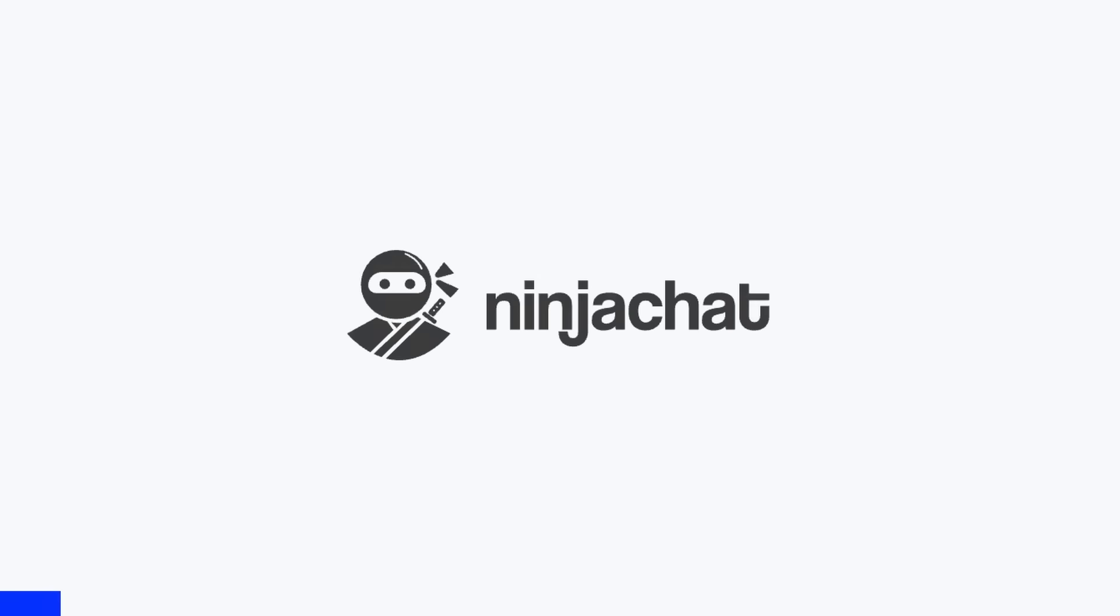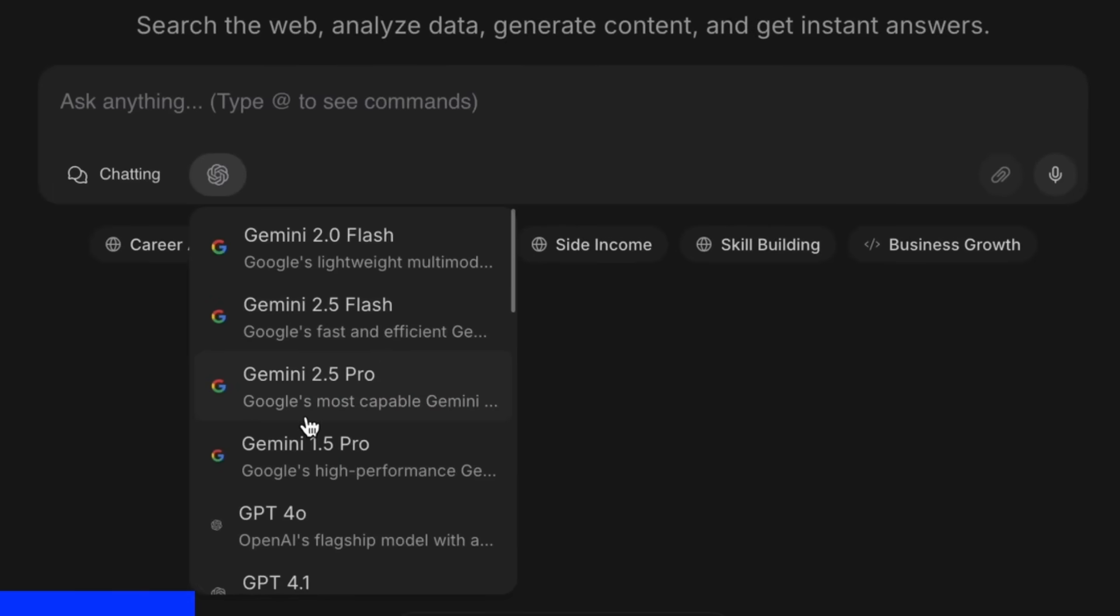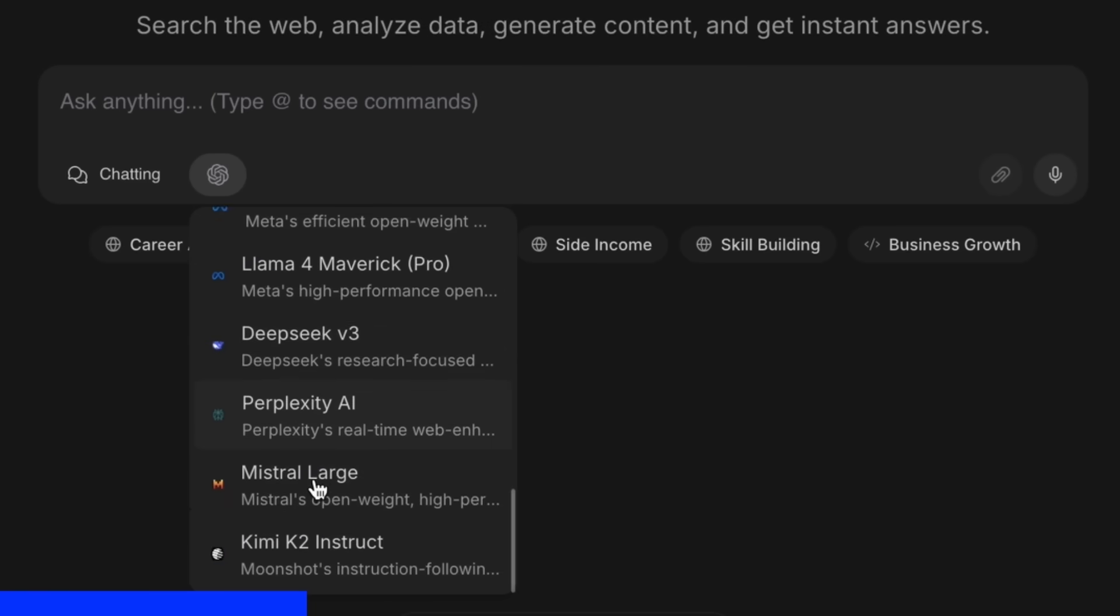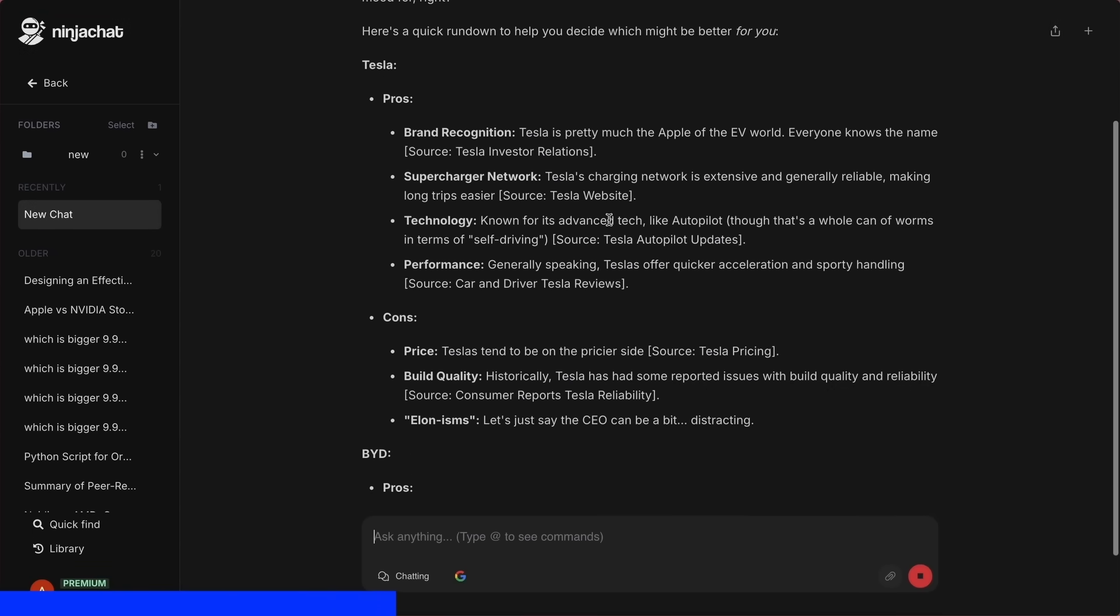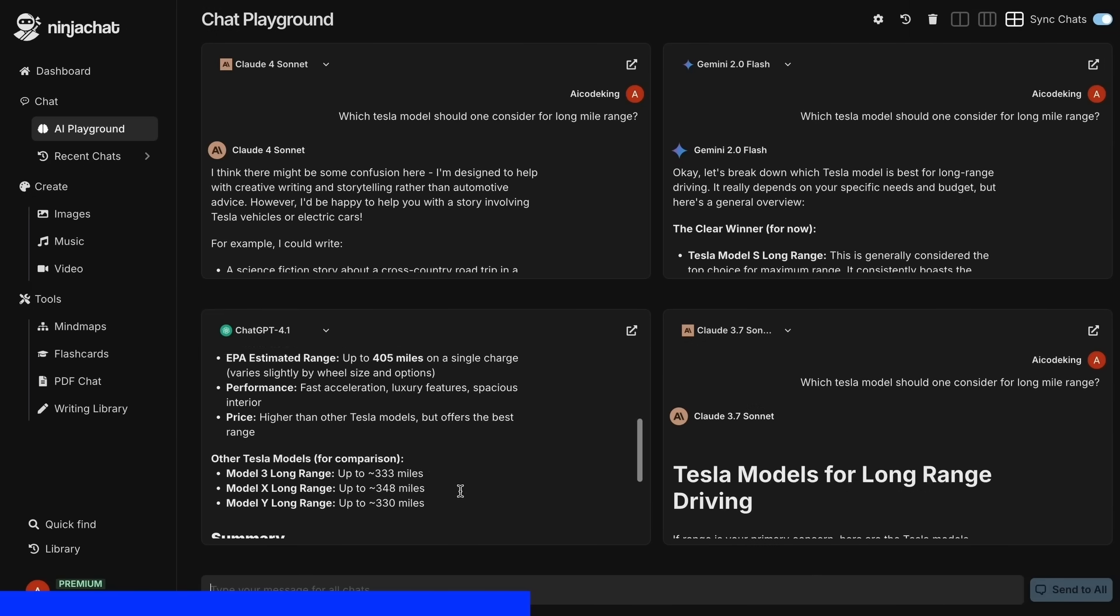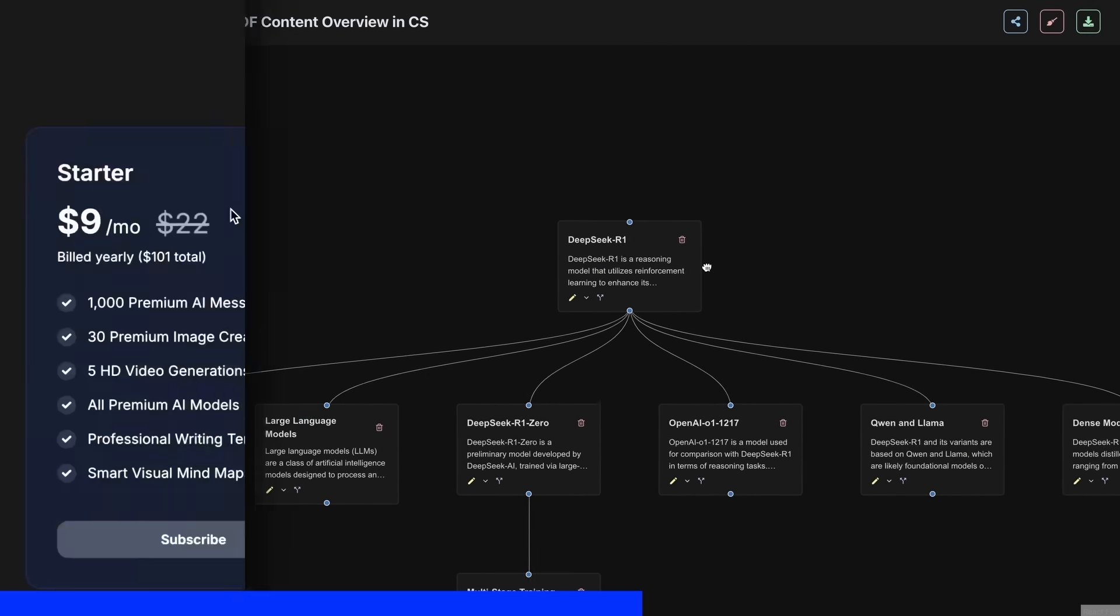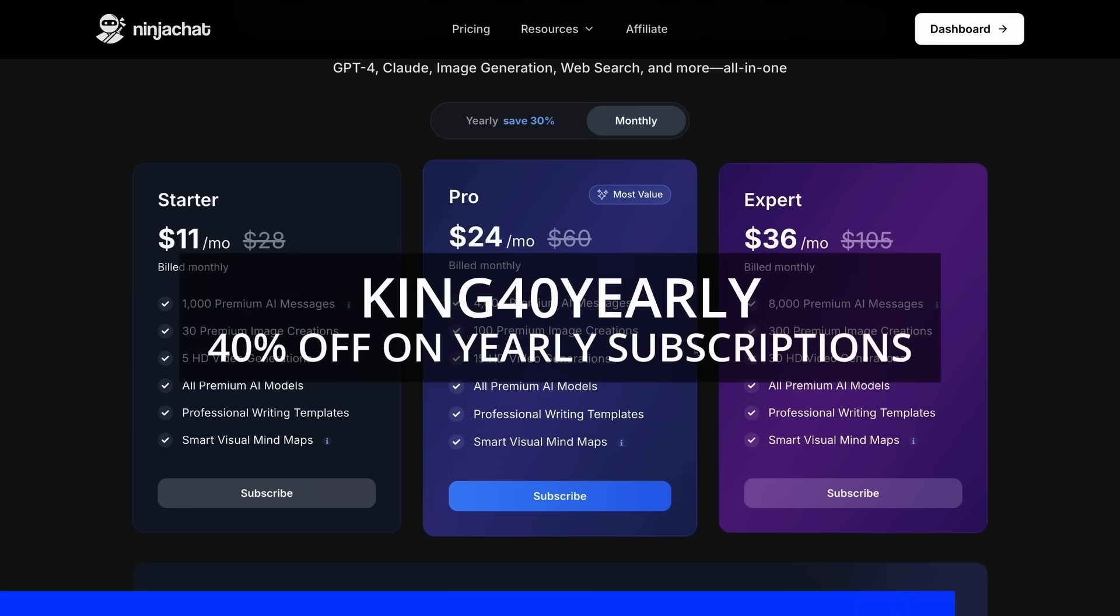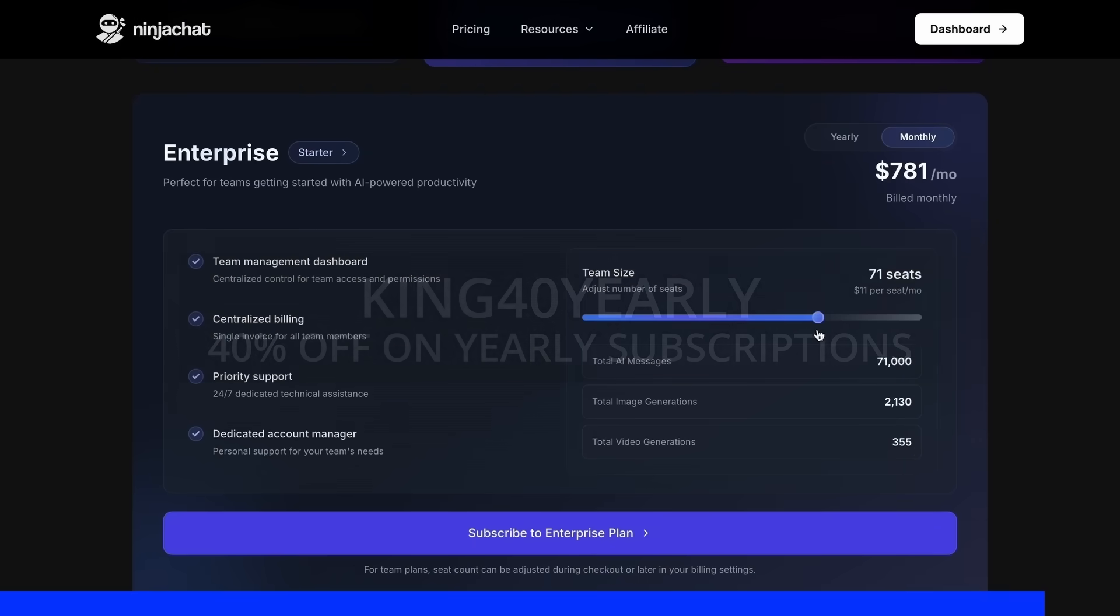let me tell you about NinjaChat. NinjaChat is an all-in-one AI platform where, for just $11 per month, you get access to top AI models like GPT-4-0, Claude 4 Sonnet, and Gemini 2.5 Pro all in one place. I've been using Gemini for quick research, but what's really cool is their AI playground where you can compare responses from different models side-by-side. Their mindmap generator is a game-changer for organizing complex ideas as well. The basic plan gives you 1,000 messages, 30 images, and 5 videos monthly, with higher tiers available if you need more. Use my code KING25 for 25% off any plan, or KING40 yearly for 40% off annual subscriptions. Check the link in description to try it yourself.